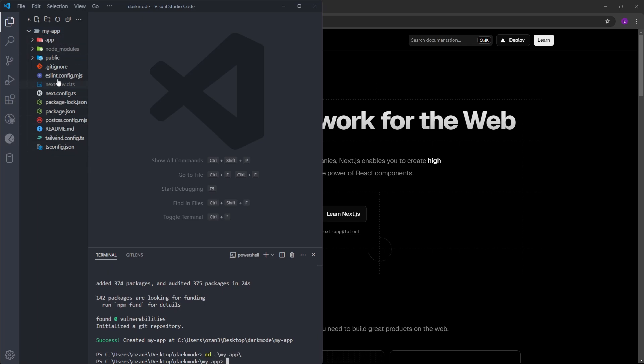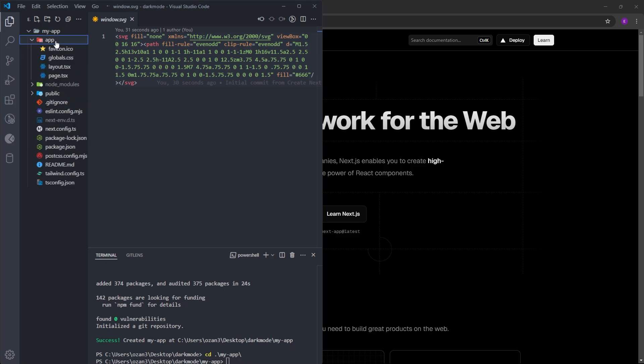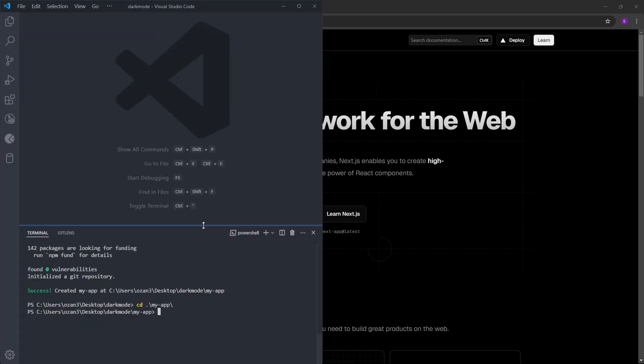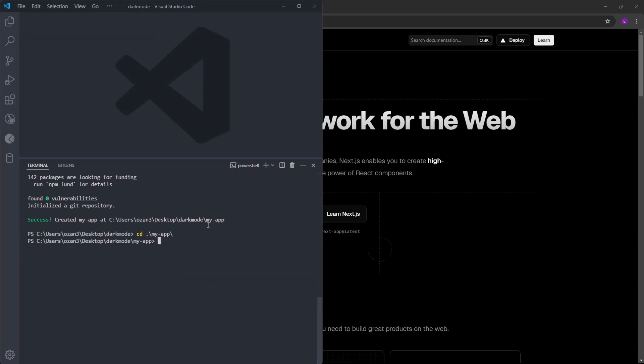Let's cd into my-app. And this is how the project looks like. Here is the app folder. This is the folder that we are going to work on. But before we start, there are some packages that we need to install.